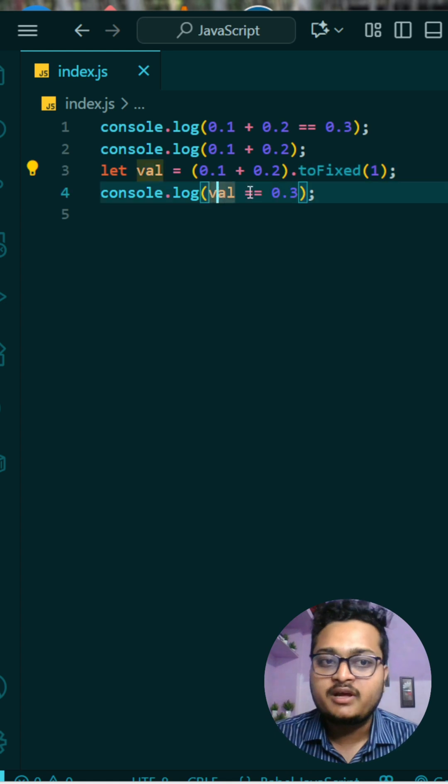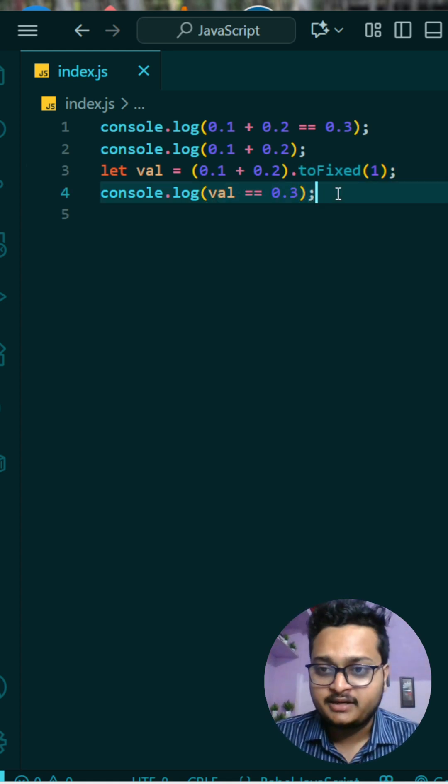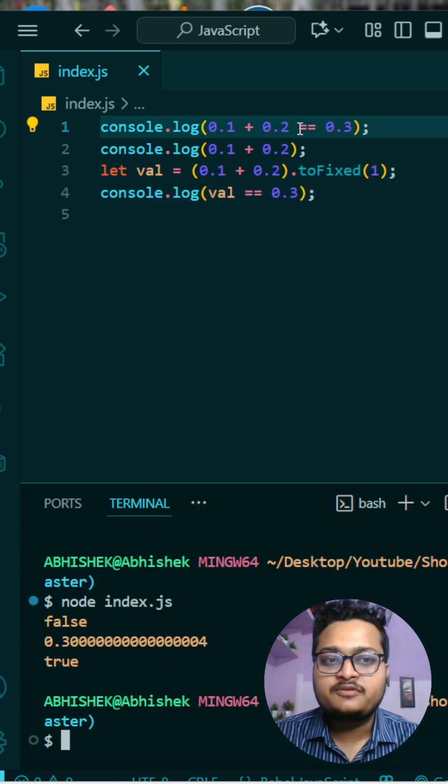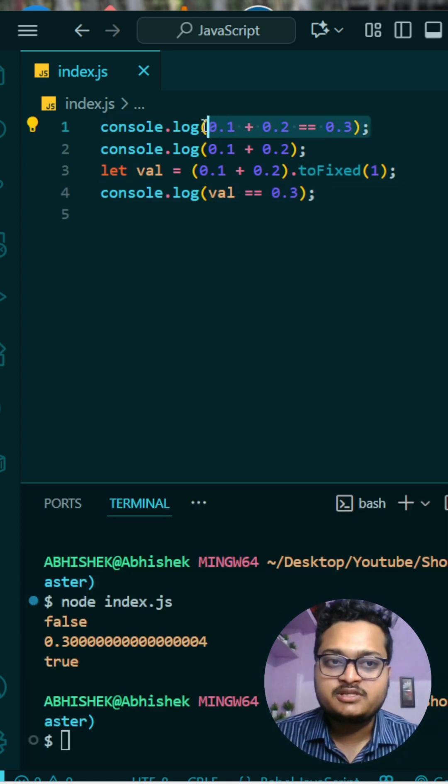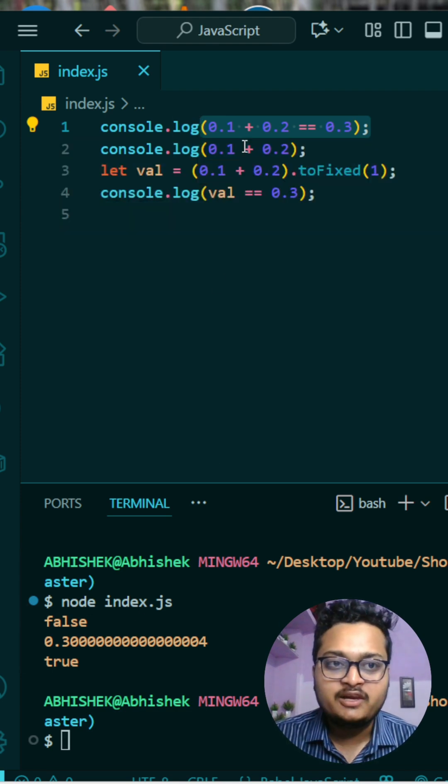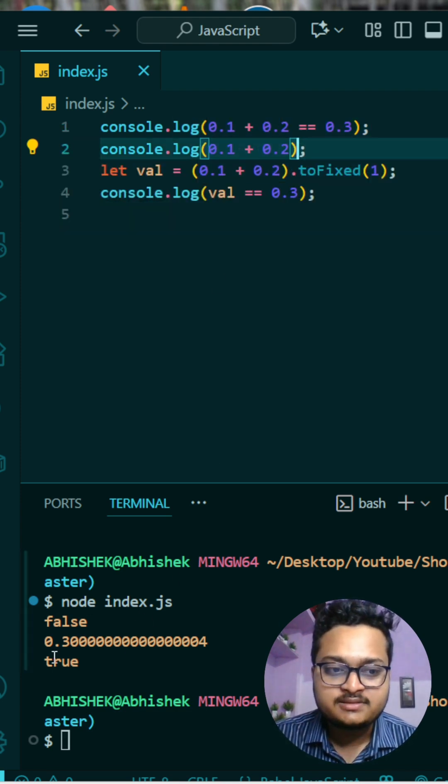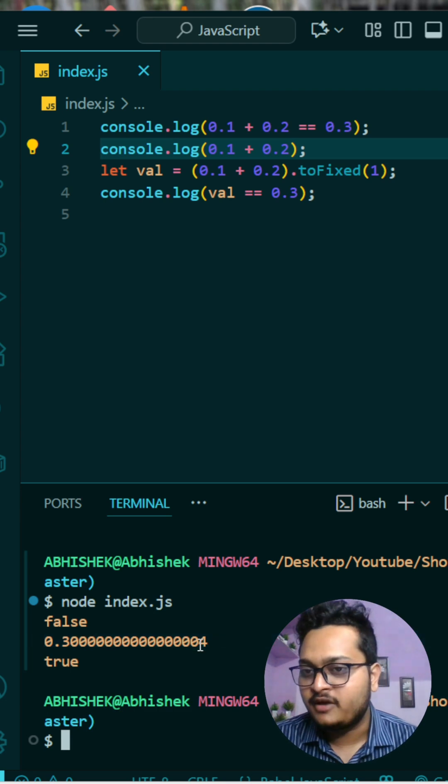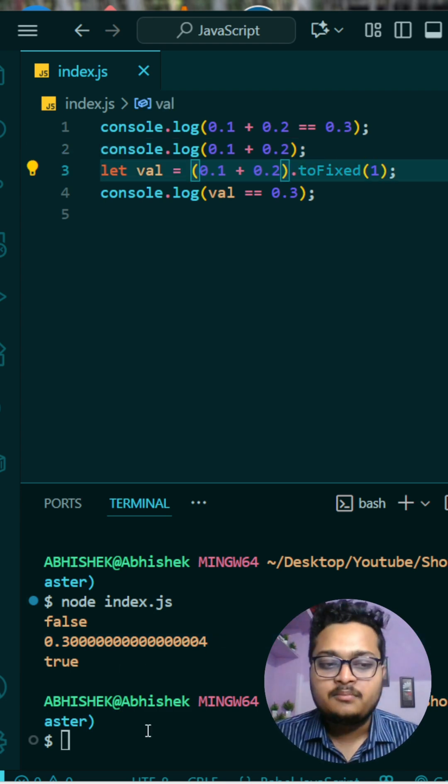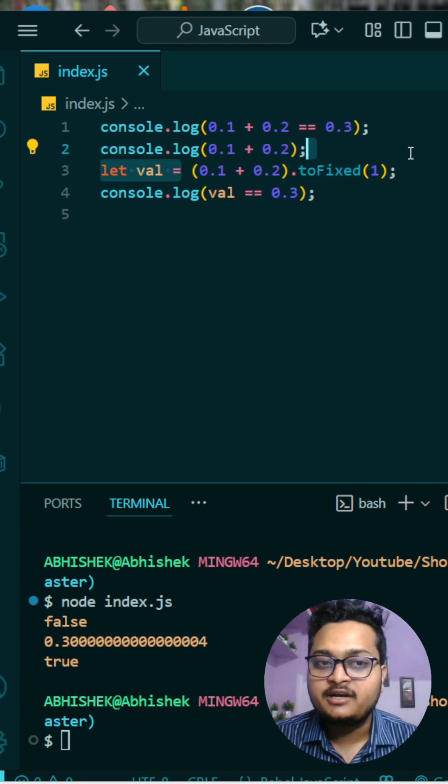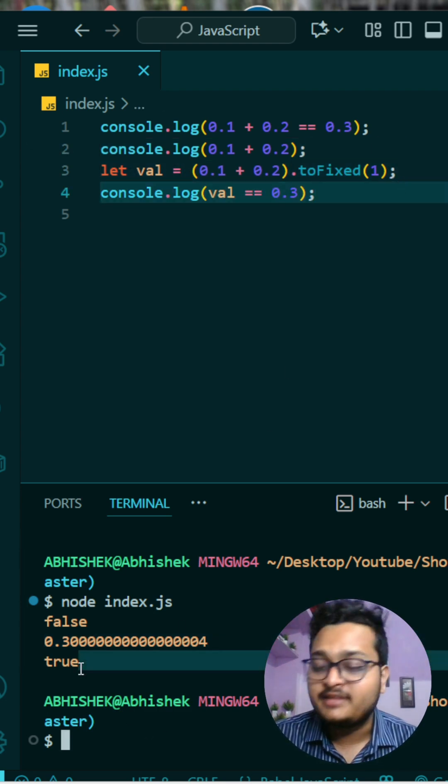But let me show it to you first so you can see the output. The first one is coming false due to this because we have the value of, if we are getting the value as this, but the ending digit if you see it is 4 which is wrong. But what we did then, we made it fixed and then we compared, then it becomes true.